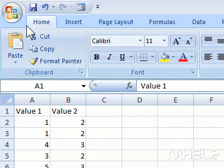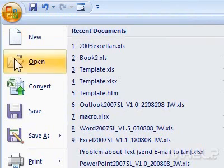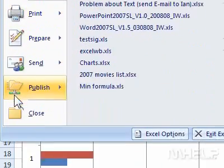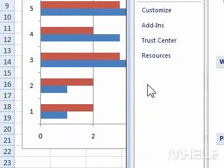This mHELP clip has six steps. Step 1: Click the Office button. A menu will appear. Step 2: Click Excel Options. A dialog box will appear.